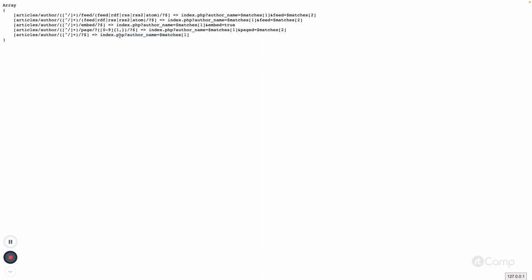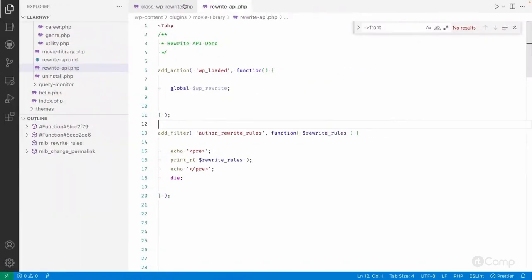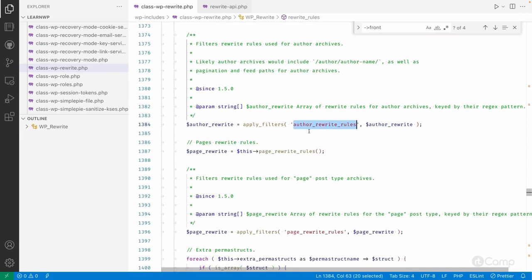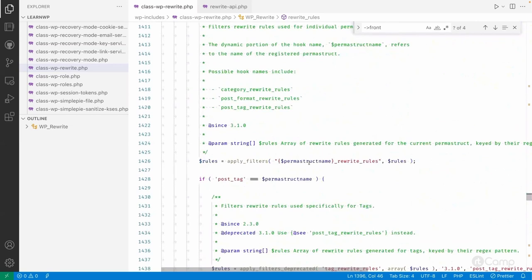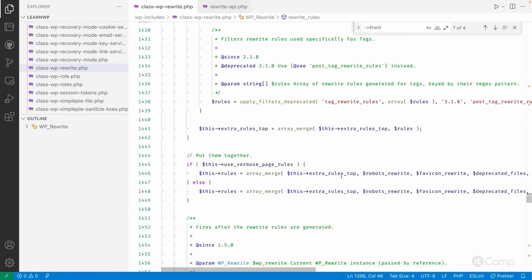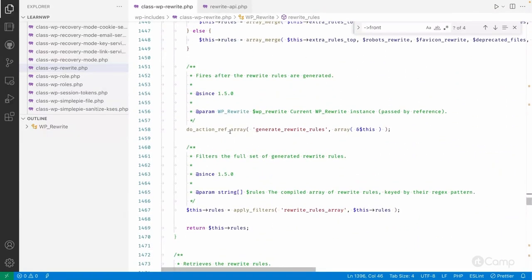In another video we'll see how rewrite rules work — how WordPress uses this index.php with query vars to identify the request. Similarly, you can filter the rewrite rules for pages, posts, categories, post formats, custom taxonomies, and default taxonomies. At the end, the `generate_rewrite_rules` action is executed, so if you want to perform something when rewrite rules are generated, you can hook into that action.